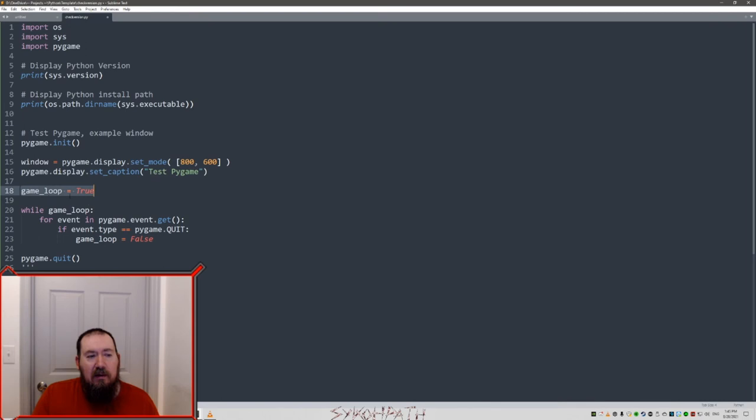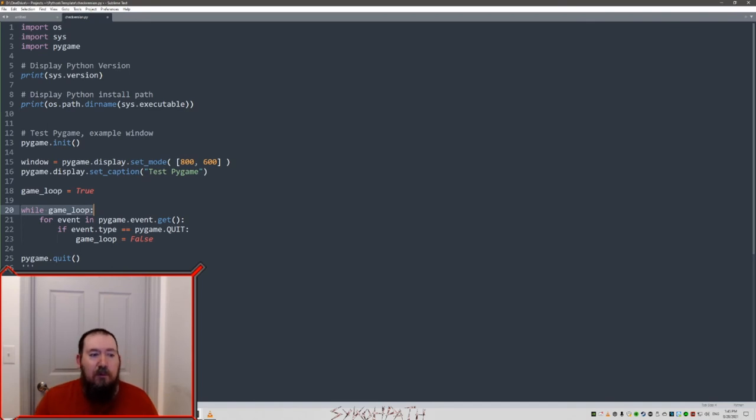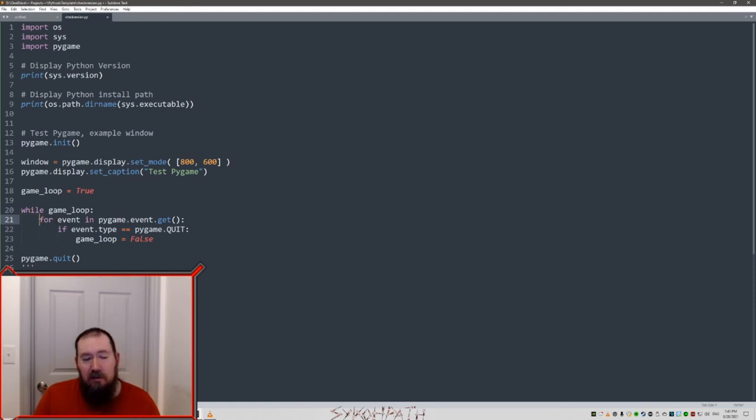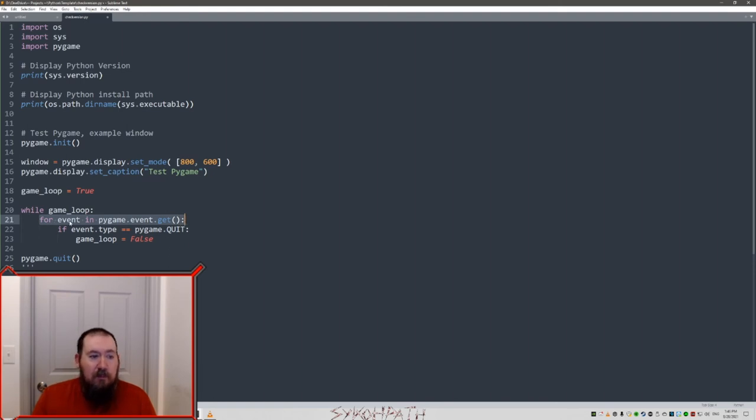We're going to set a game loop variable equal to true. And then our loop, while game loop is true, it's going to keep going forever. And the important thing about Python is indents. Make sure everything is indented under loops and ifs. This is a great example of that. So under our while loop, we have an indent for our for loop.